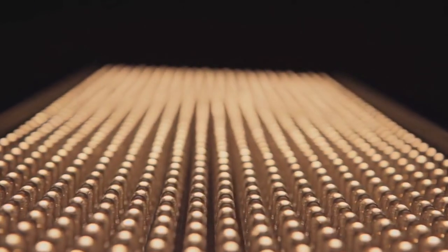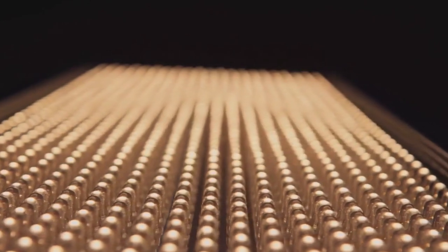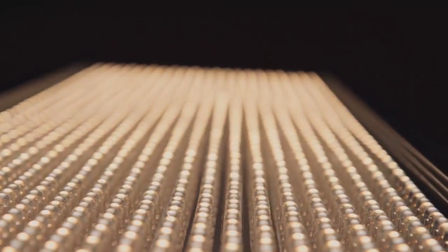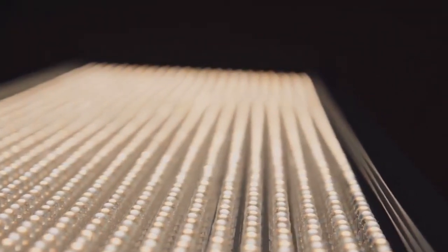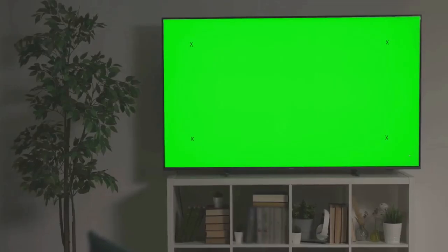Next up on our journey through display technology, we have LED and plasma screens. When we talk about LED screens, we're referring to light-emitting diodes. These small diodes emit light when a voltage is applied, and they're used to illuminate the pixels on the screen. Compared to the older LCD technology, LEDs offer a significant improvement in color accuracy, making your favorite movies and video games look even more lifelike.